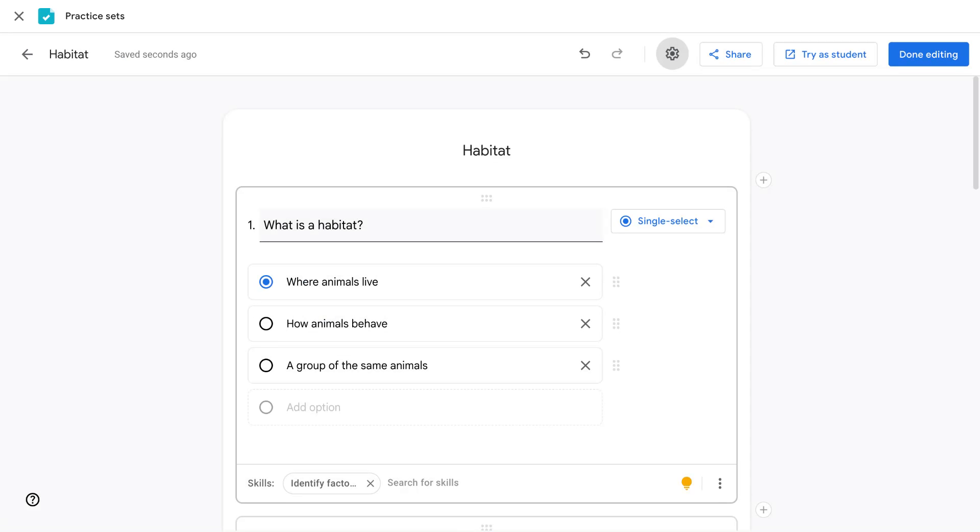That's how you select auto grading and correct answers within practice sets in Google Classroom.